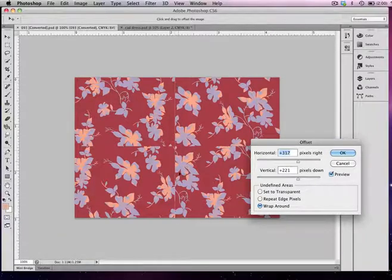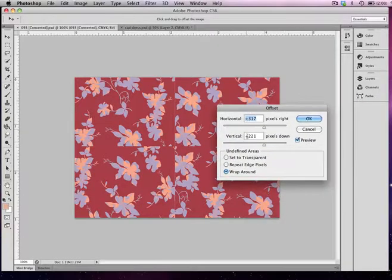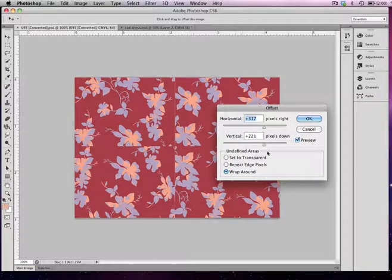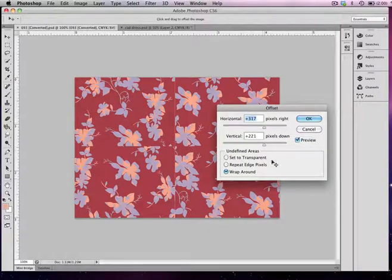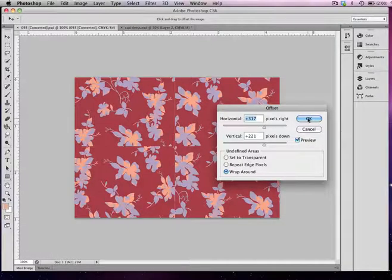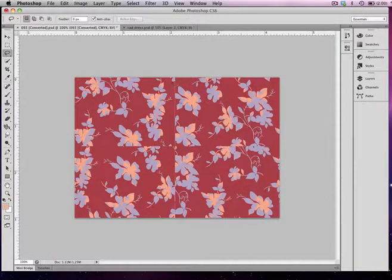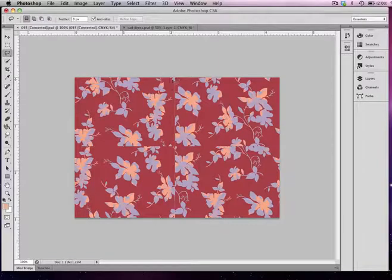Everything now, once you offset around the edges, will be in repeat and all you need to do is fix the seams in the middle. Also, when you're doing offset, you want to make sure that this option Wrap Around in undefined areas is selected. We're going to hit OK.